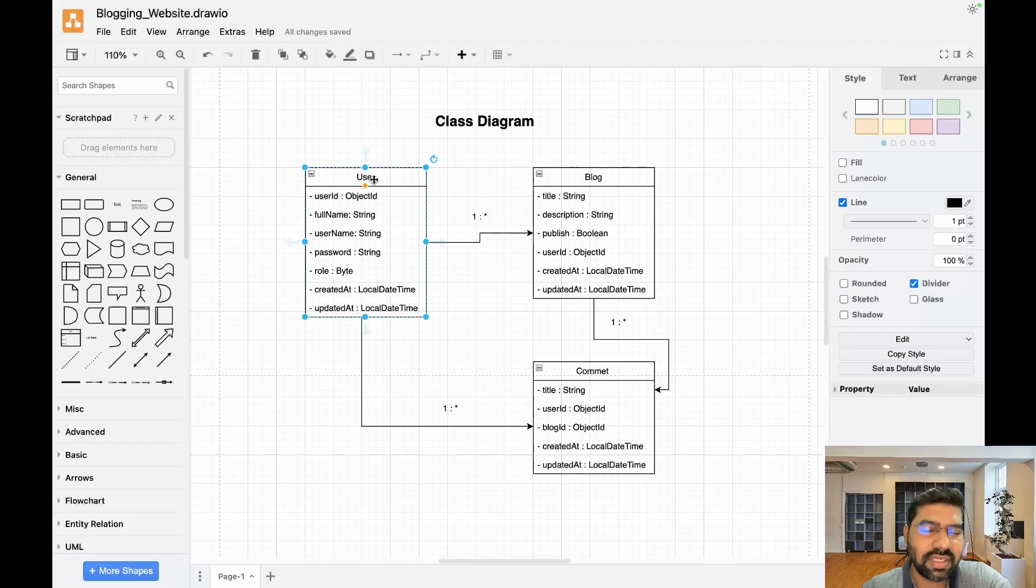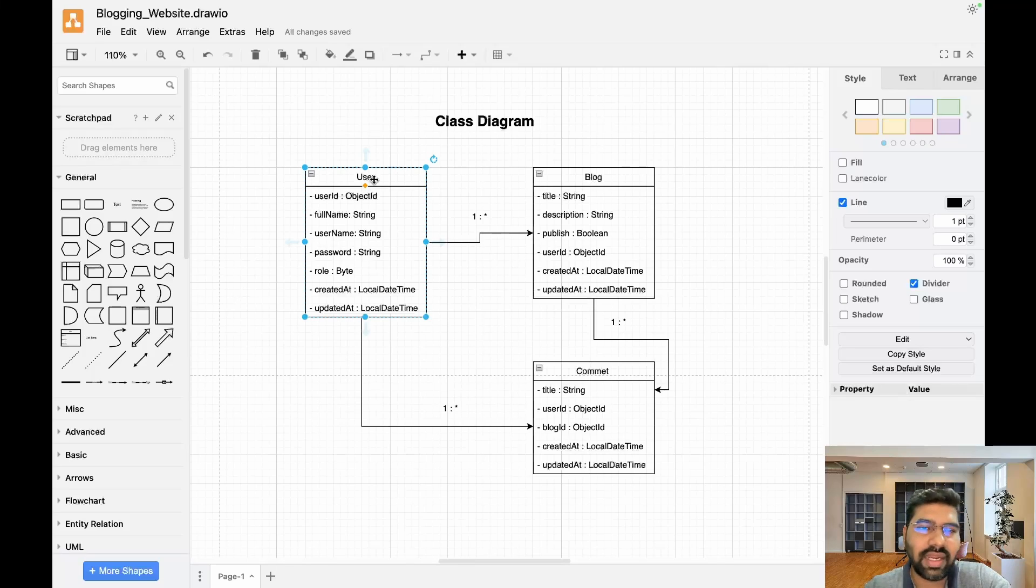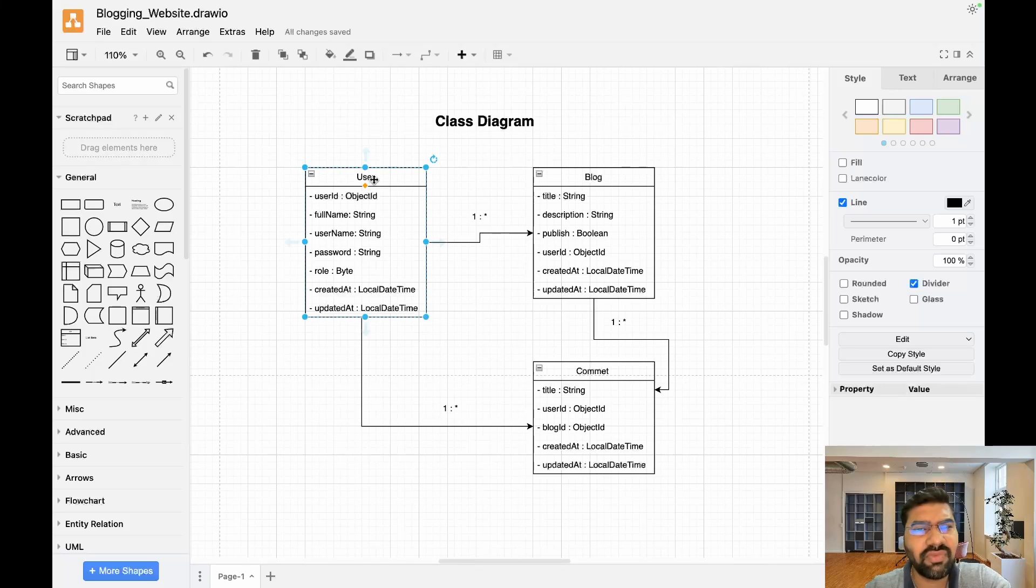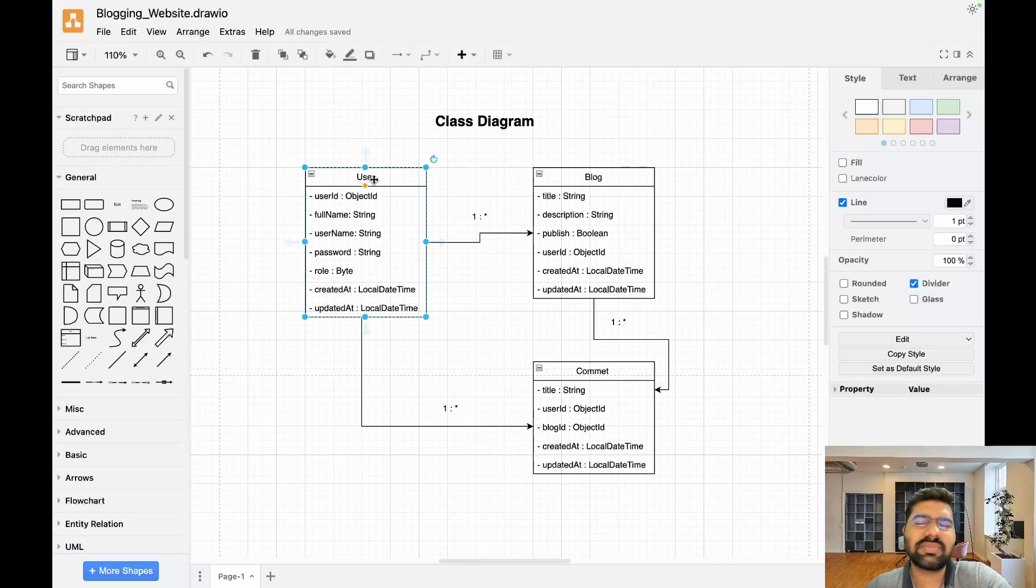Then we have a role, like multiple roles - normal user, then admin. After that we have created at or updated variables which are used for when a record is created and when the last record was updated, which maintains a log in the system.